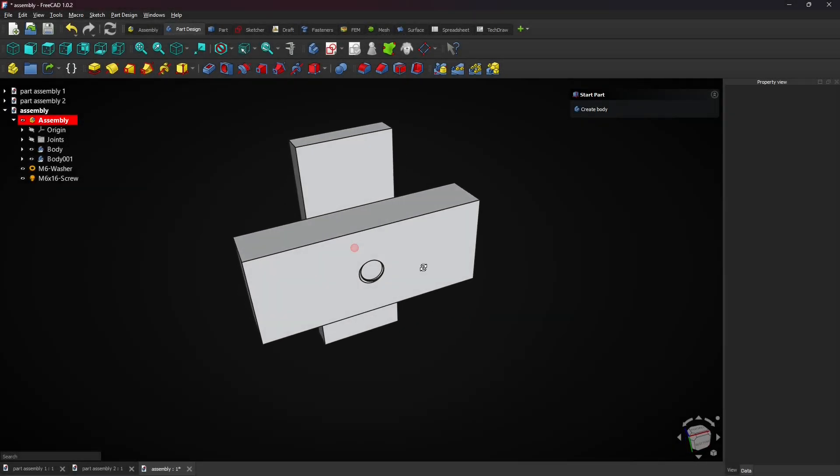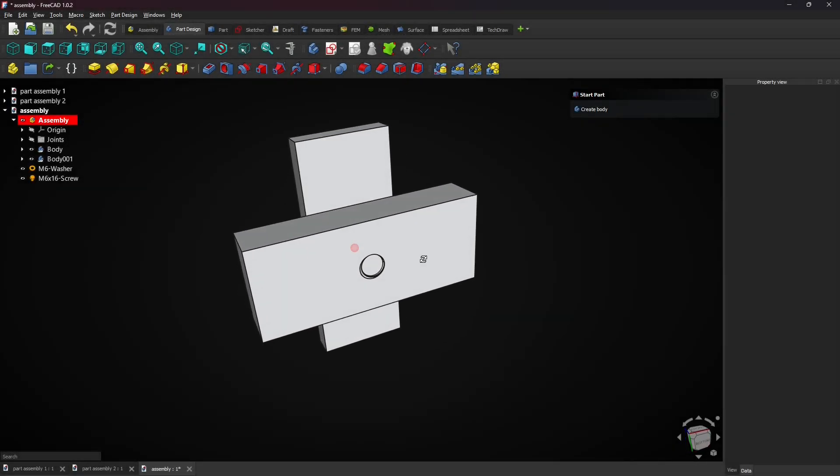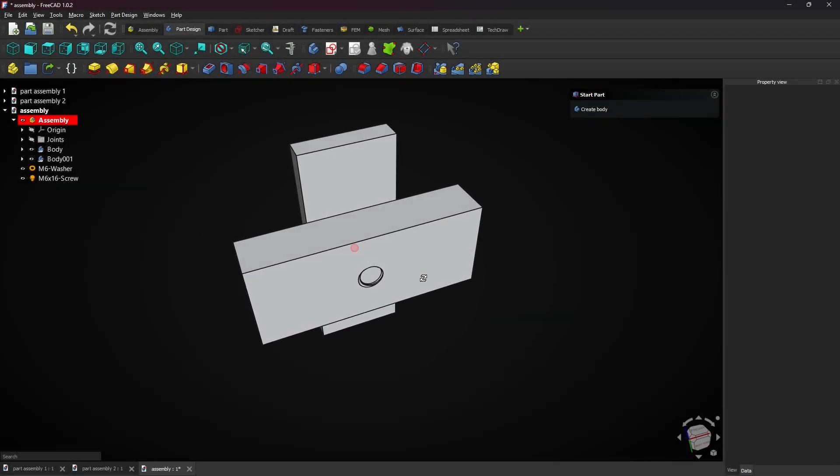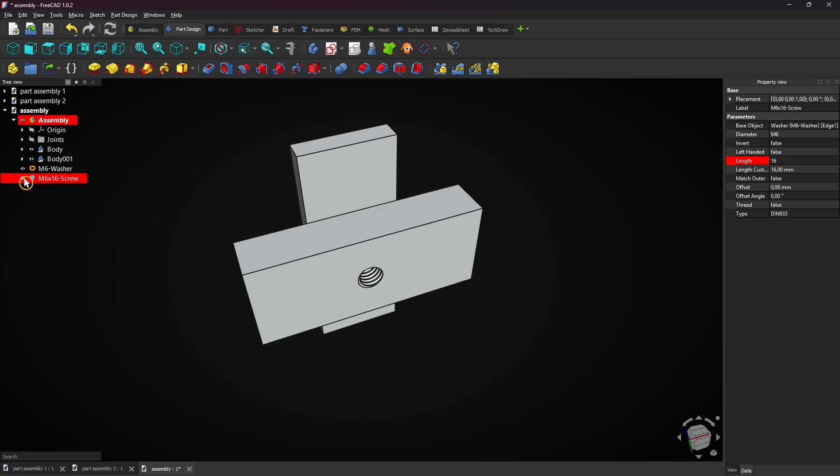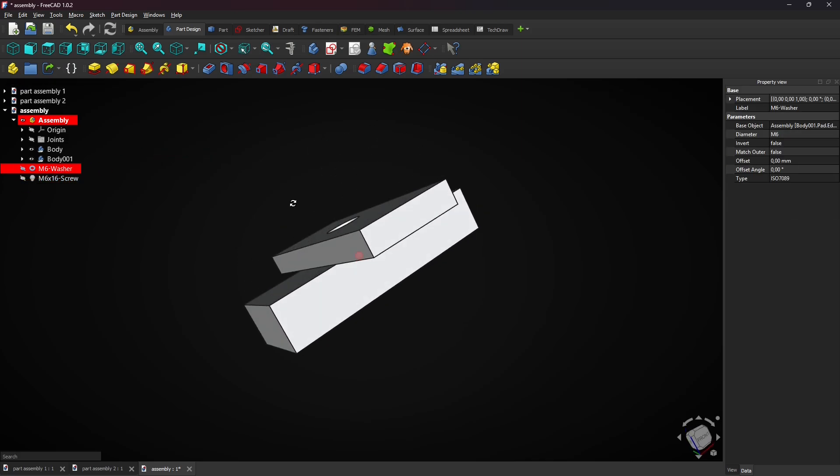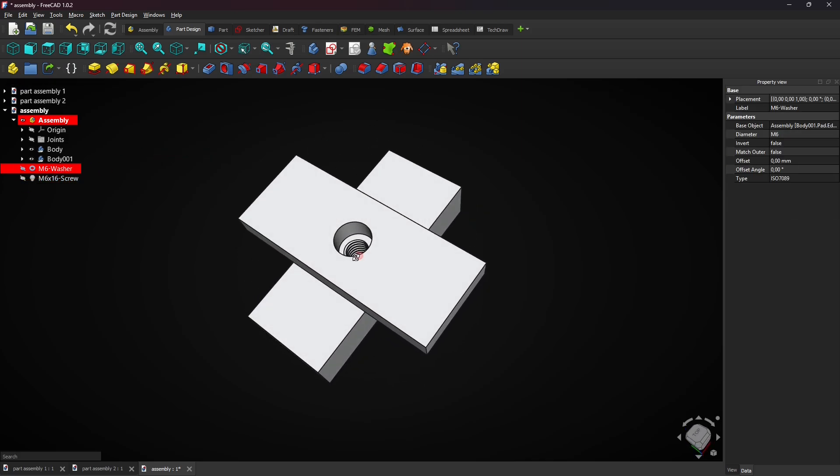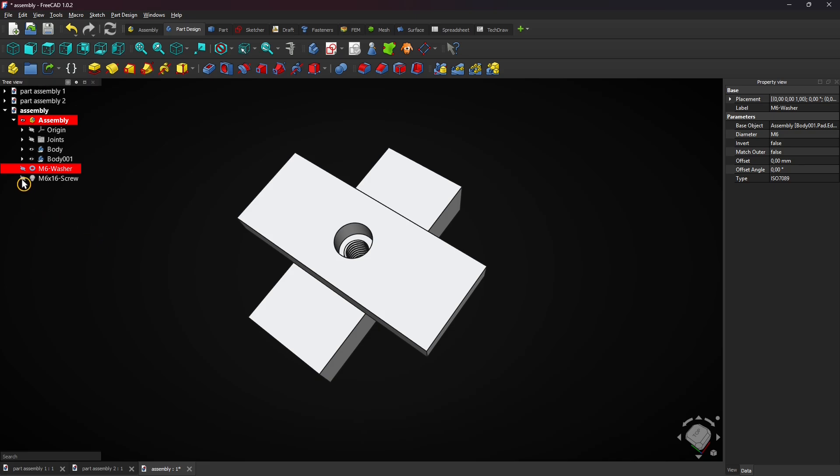In this tutorial you learn how to create and assemble these plates in FreeCAD by using the part design assembly and fasteners workbench. Also real threads will be covered.